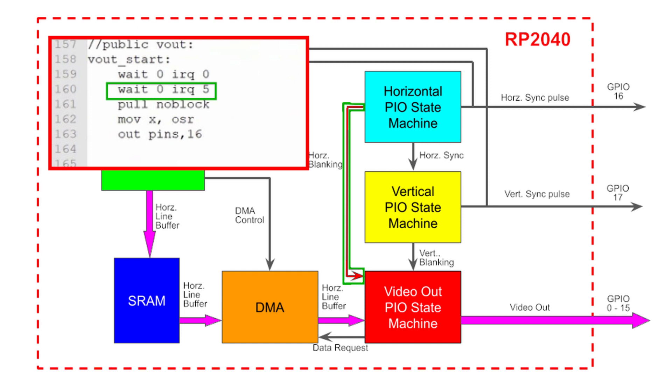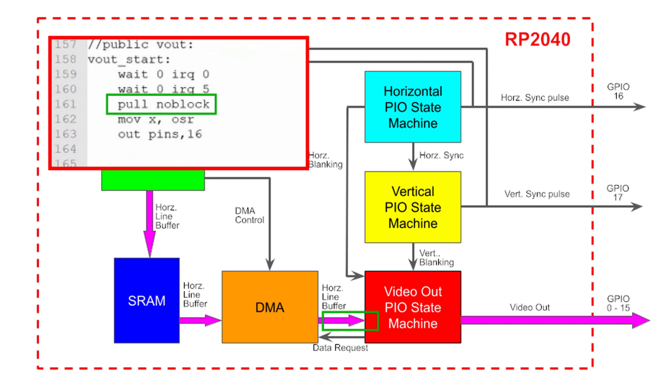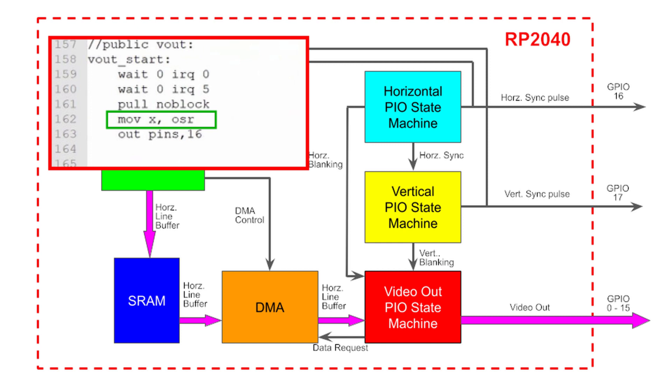At this point, I do a non-blocking pull from the transmit FIFO register. I've combined both the transmit and receive FIFO registers so that I have a buffer of 8 words of video data. Here, I'll copy the output shift register to the X register in order to maintain the video data in the event data isn't ready in the FIFO register when the non-blocking pull instruction is executed. Remember that a non-blocking pull with an empty FIFO is treated as a move from the X to the output shift register.